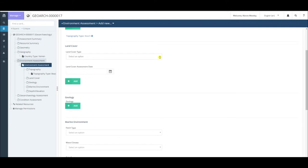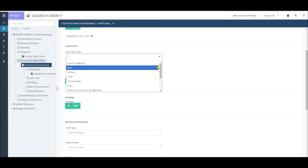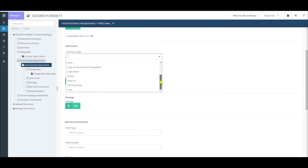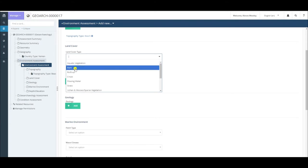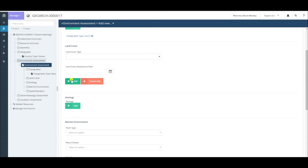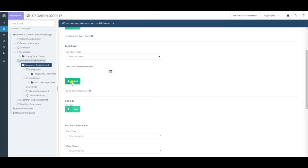You can also choose the type of land cover. This is optional, so it's up to you. In this case, my site would probably be considered bare as there's no vegetation, so I could add that and a date if necessary.